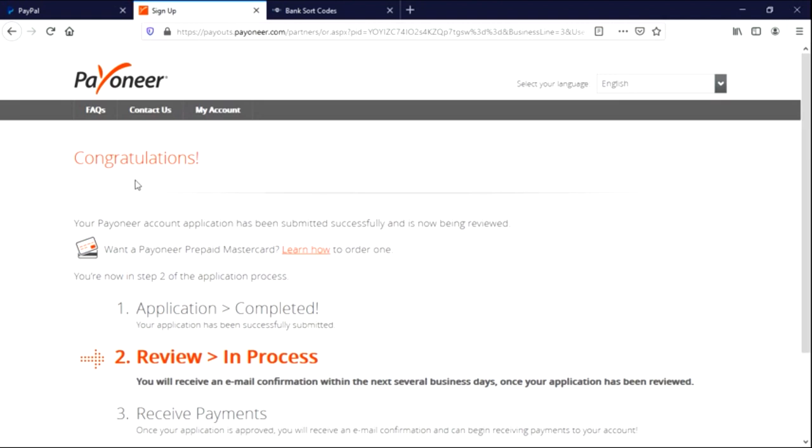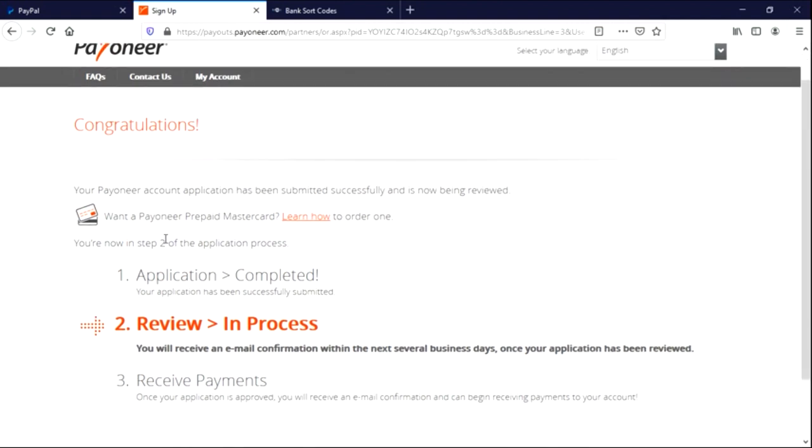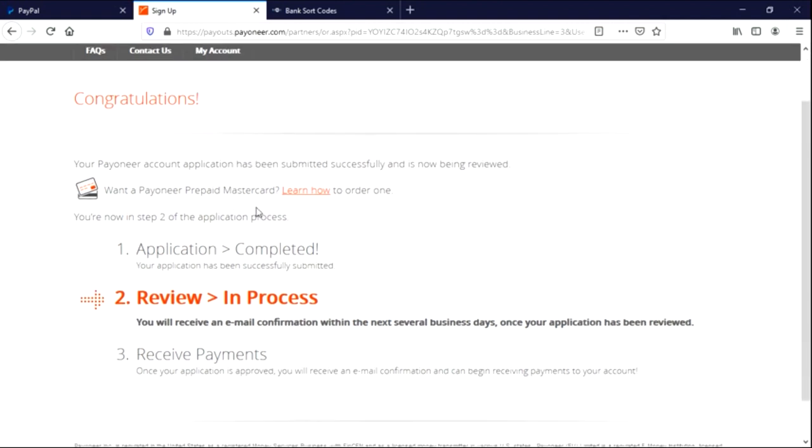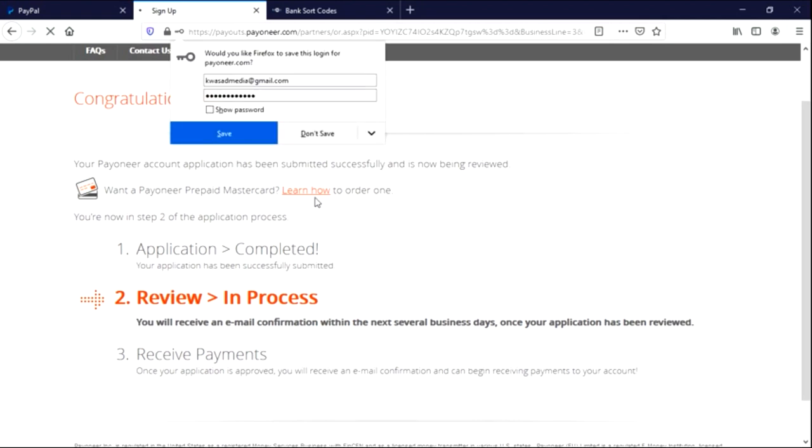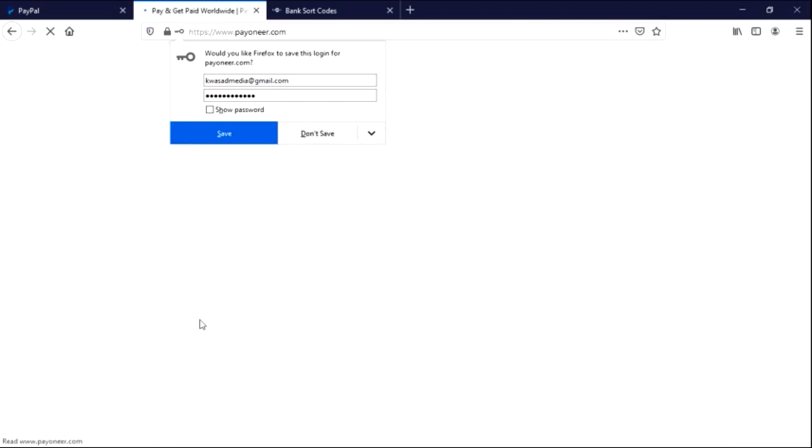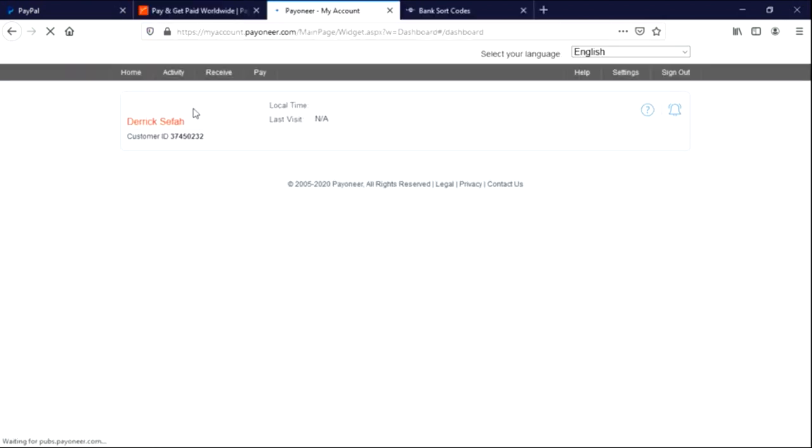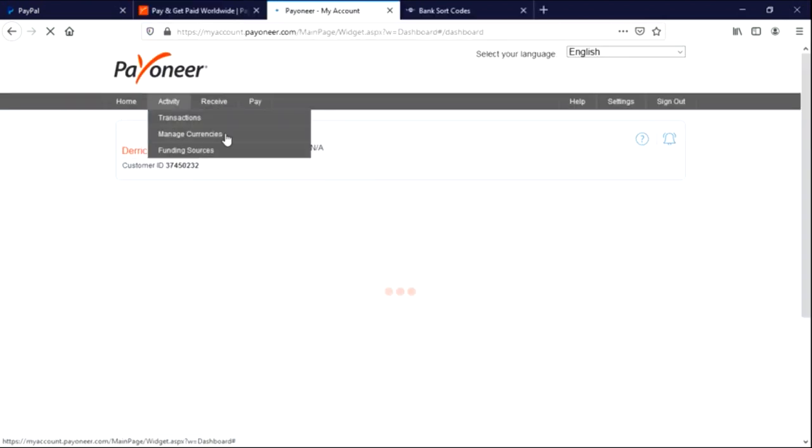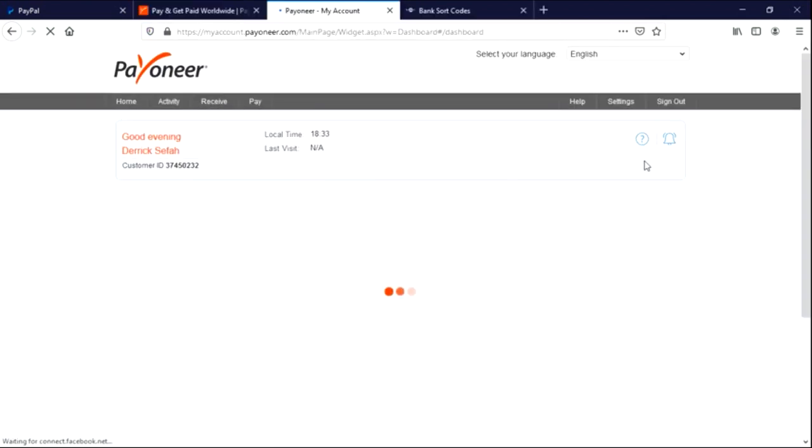Congratulations! Your Payoneer account application has been submitted successfully and it's now being processed. What you can see now, we are on my dashboard.